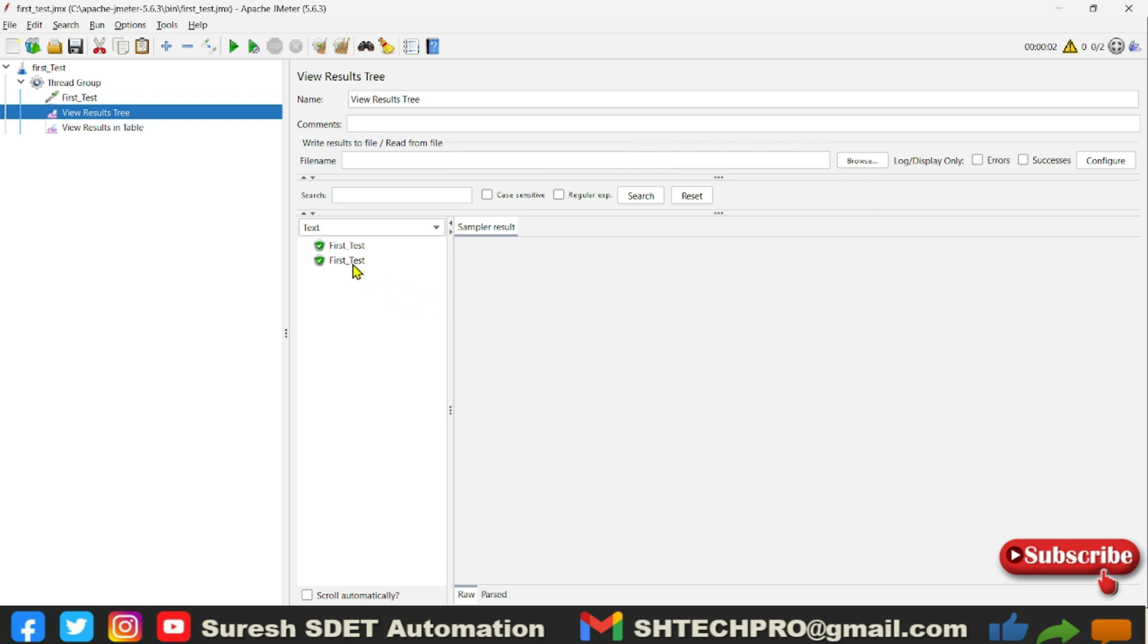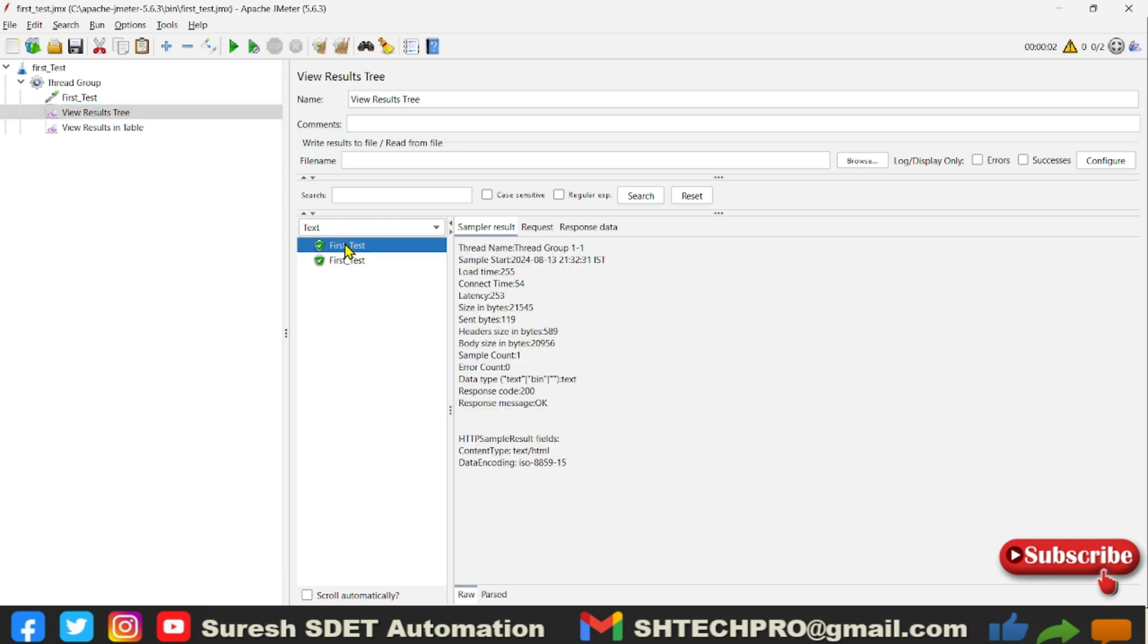You will see the sample results, request, response data. So sampler result will provide the information just like our API call. Whenever API call hit success, you will get 200 status code, right?